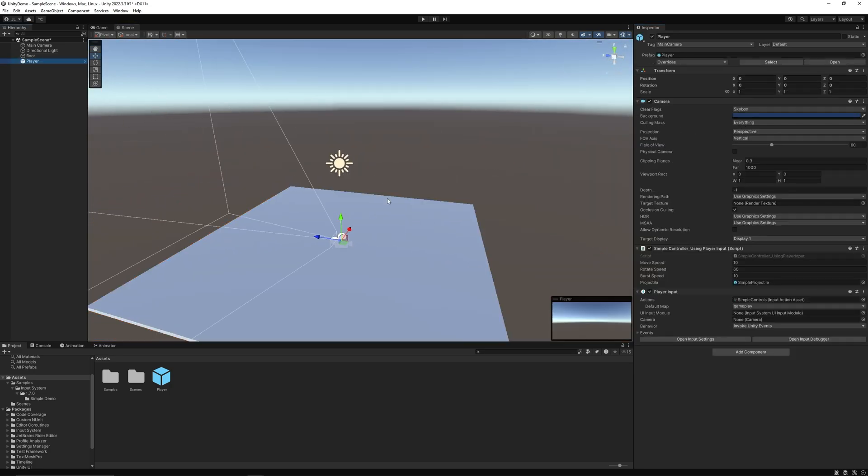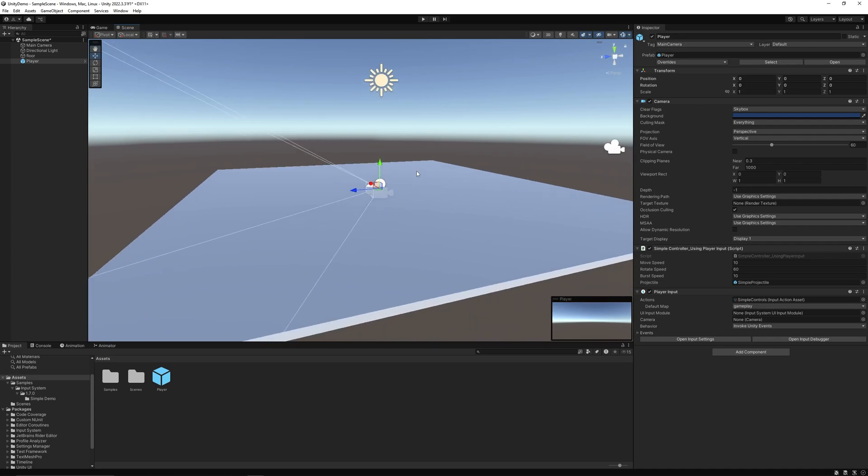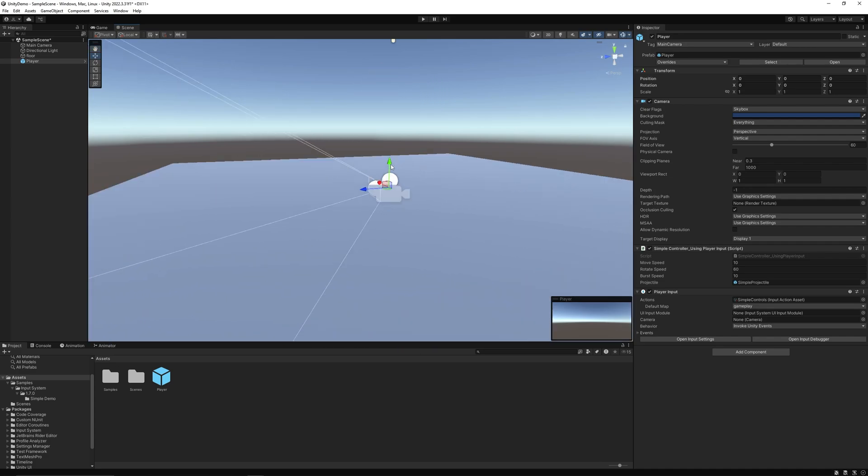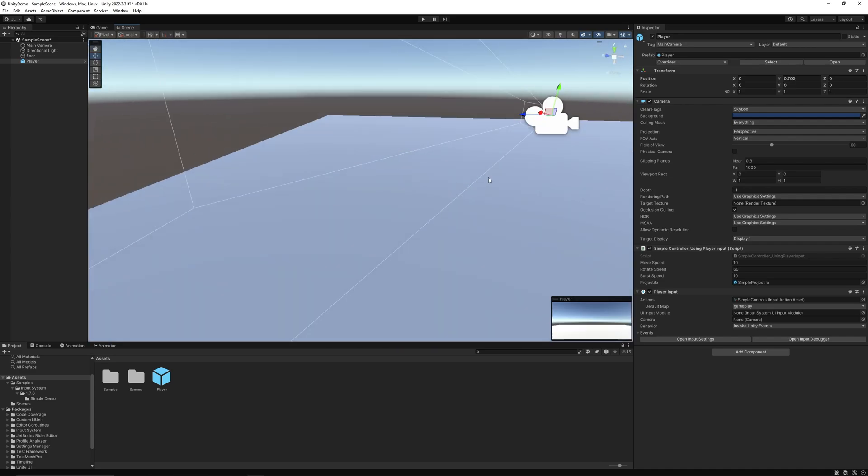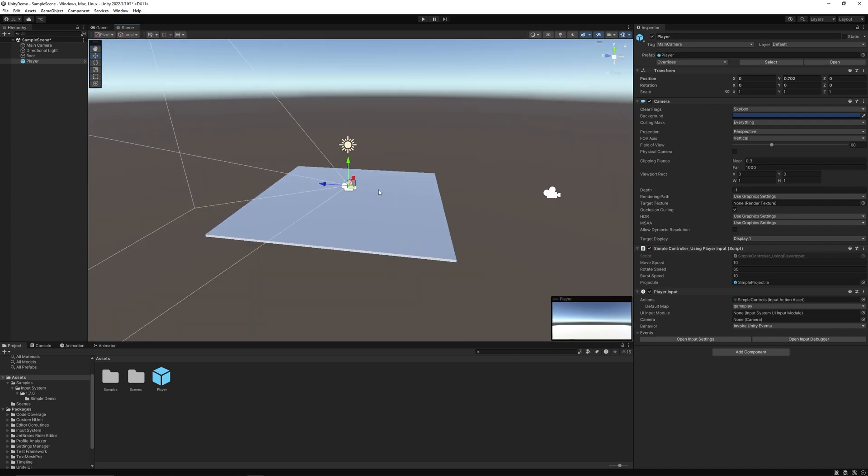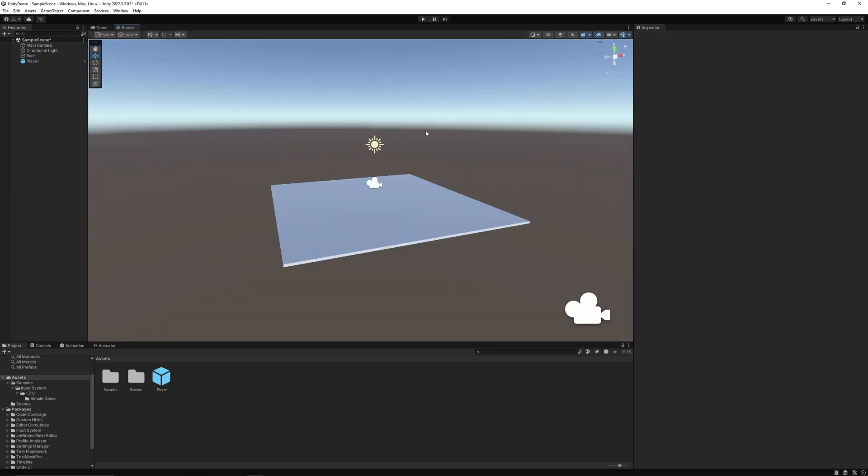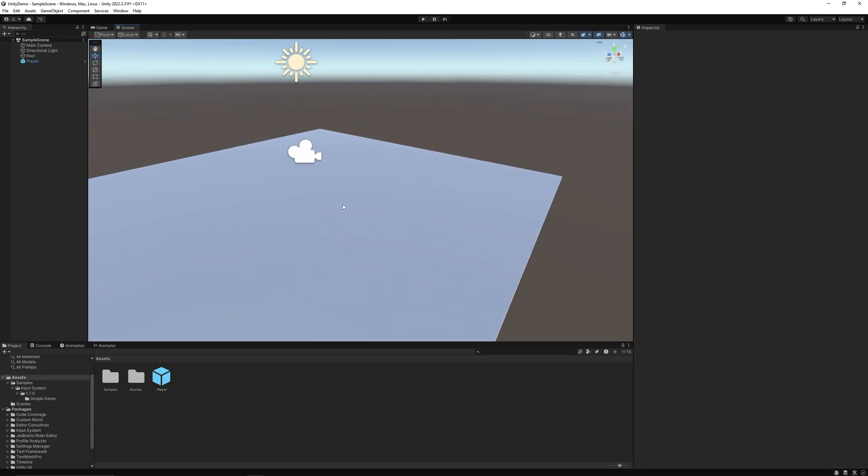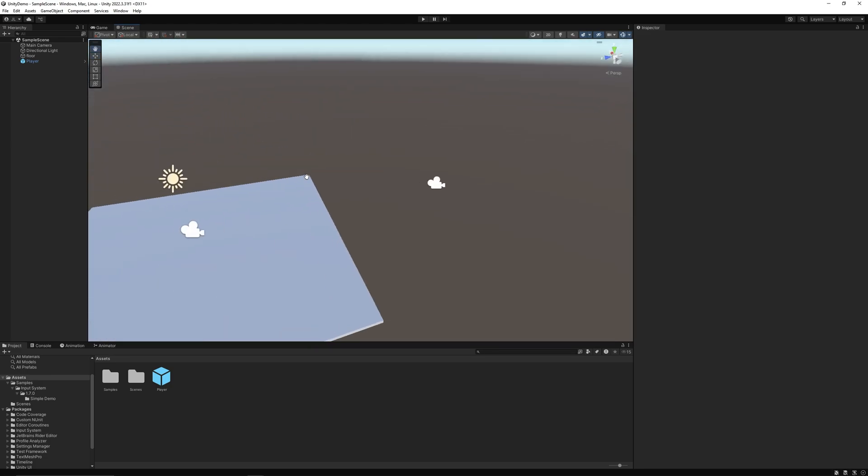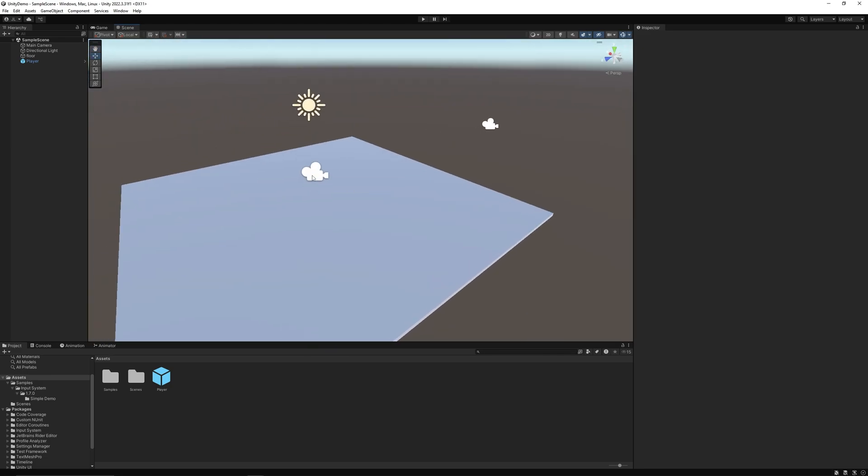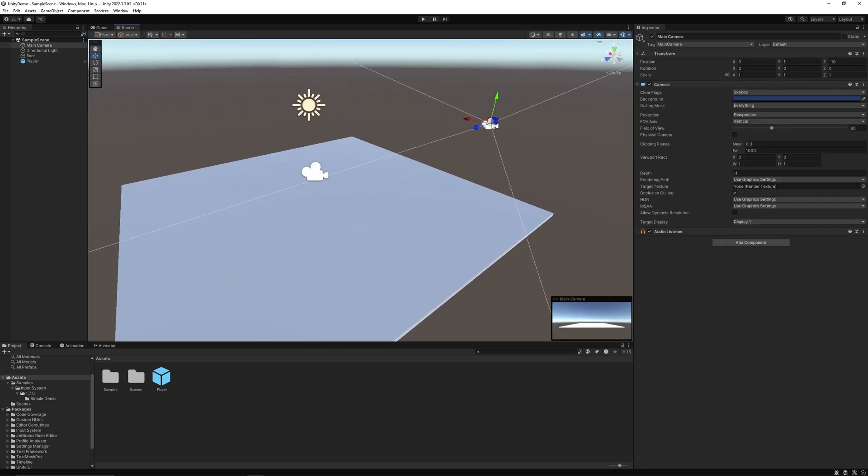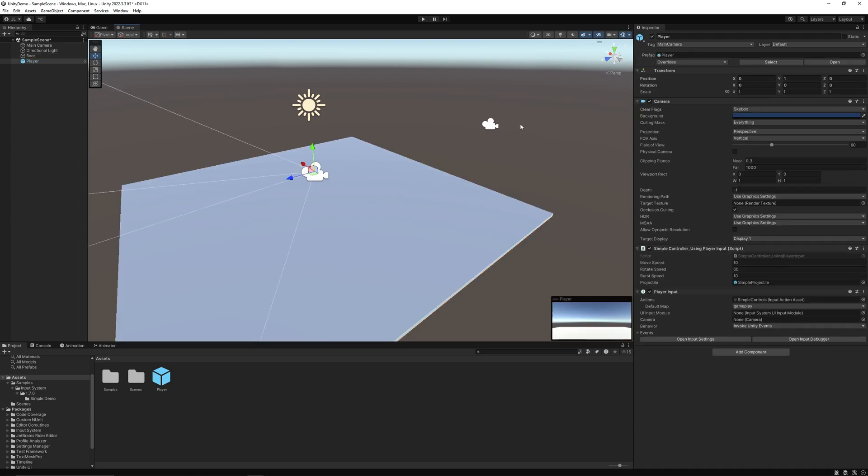What we do now, let's bring our player object a little bit higher. Click save, and one important thing, make sure both camera objects are...